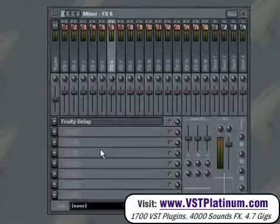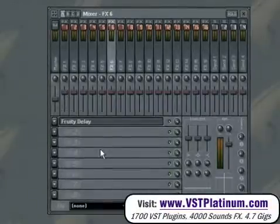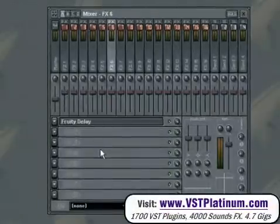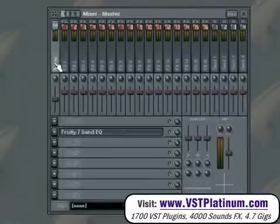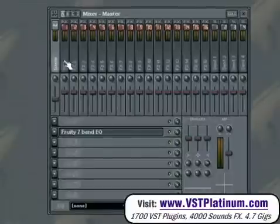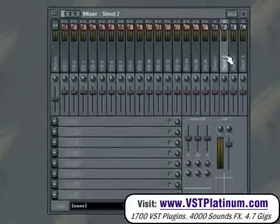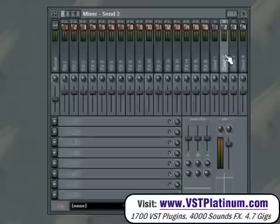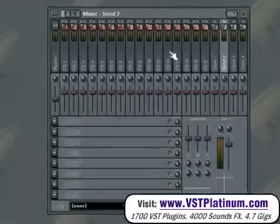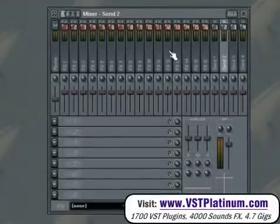In the default setup of the mixer, all tracks are processed in parallel and sent to the master mixer track before the final sound is formed. However, with the 4 additional send effect tracks, you have the ability to route the audio output of any given mixer track to any other track, giving you the freedom to create complex mixing chains.